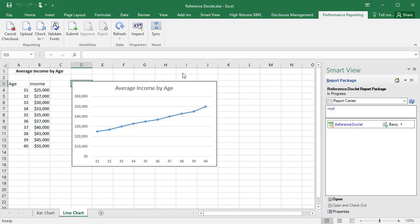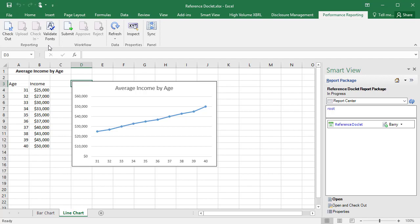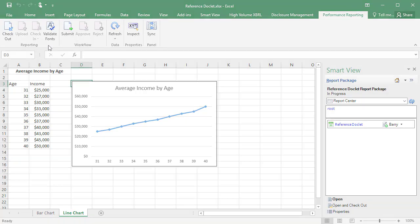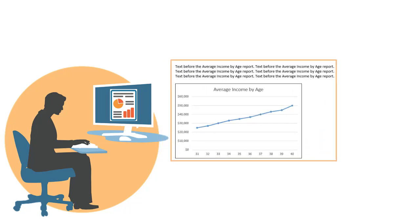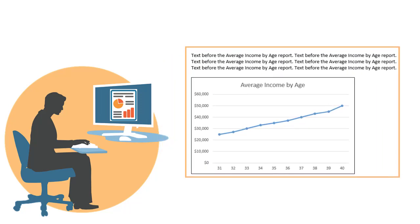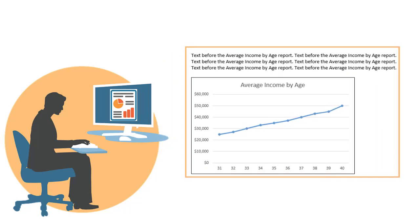When you are finished updating the reference doclet, check it in to make the content available for other authors to embed within their doclets. If an author has previously embedded the content from the reference doclet, the embedded content will automatically be refreshed.